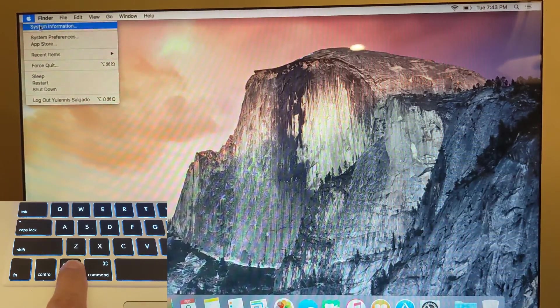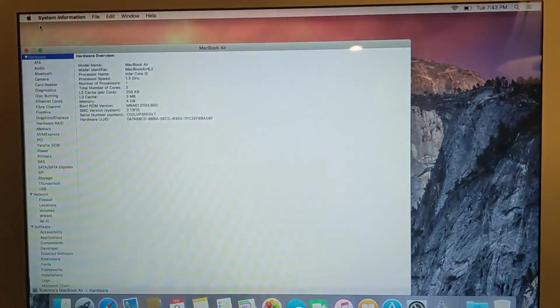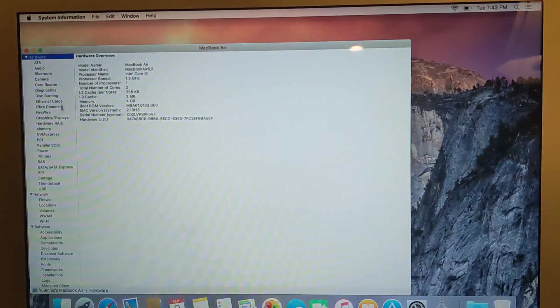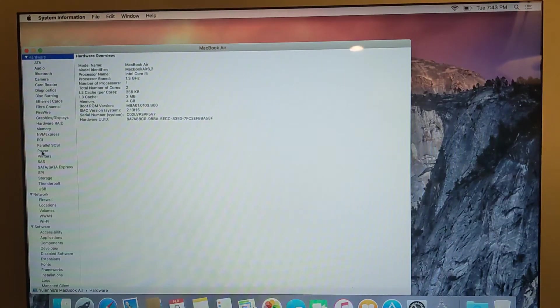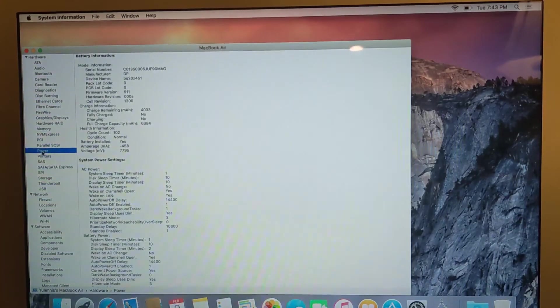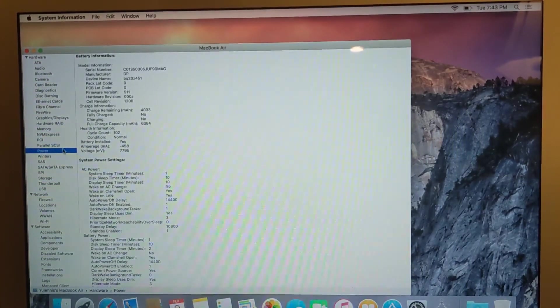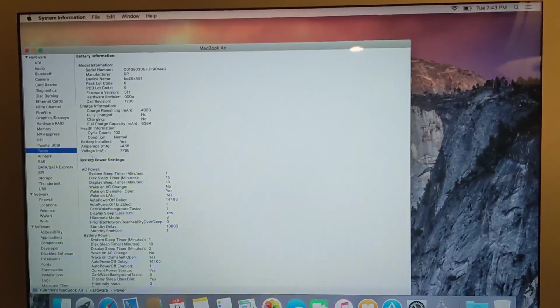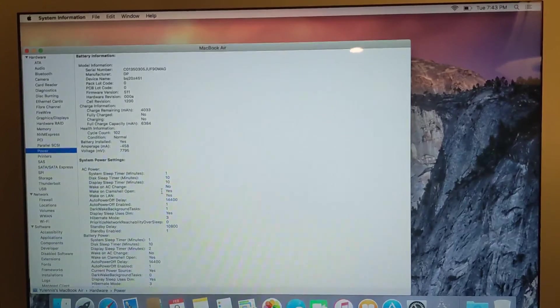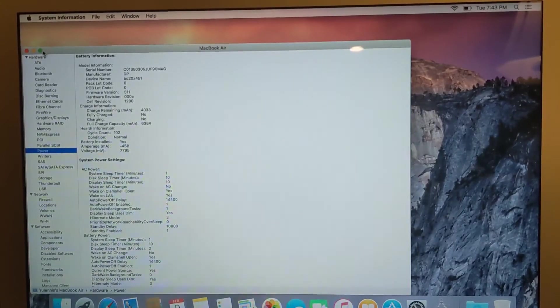I'm going to click on system information. I'm going to get this here, and you want to click where it says power on the left. Click that power, and then you have all this information about your device.